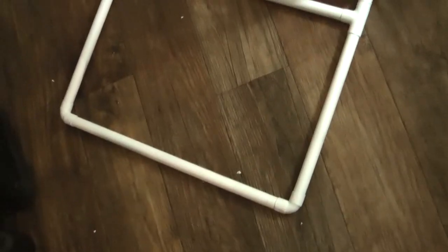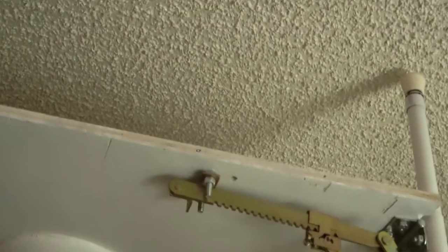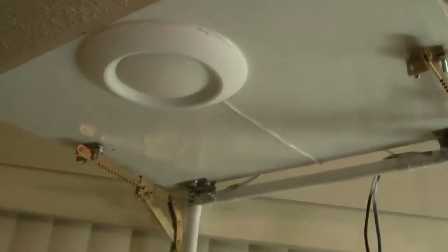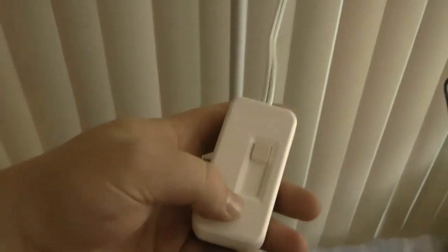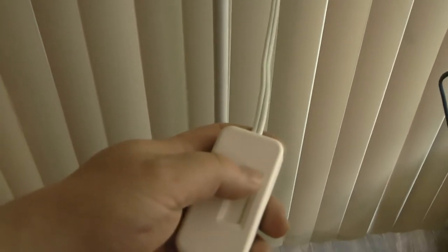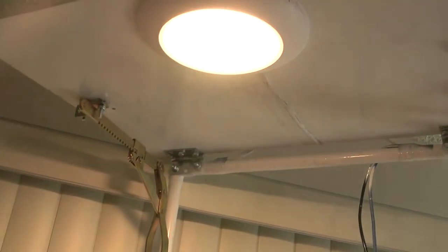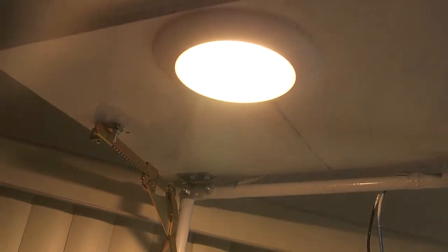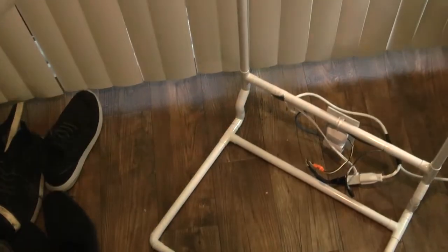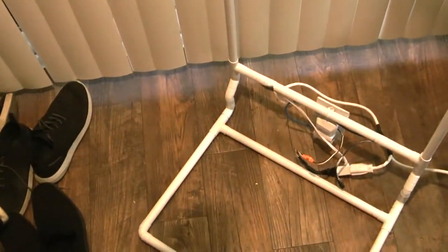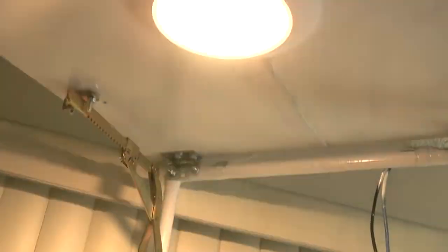And this is how the base looks. You can see the dimmer allows you to do nice dimmed light all the way up to bright, so you can change the brightness.